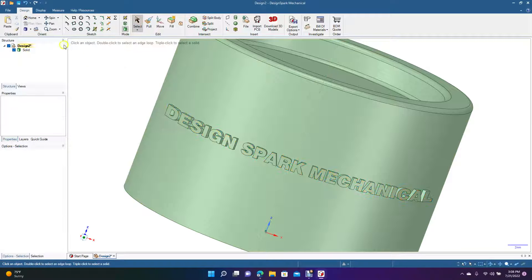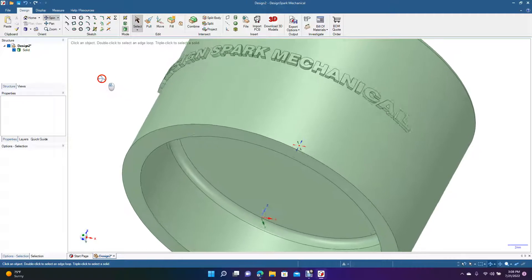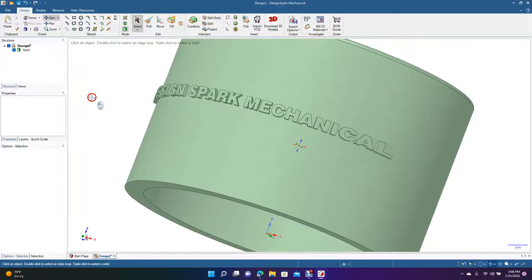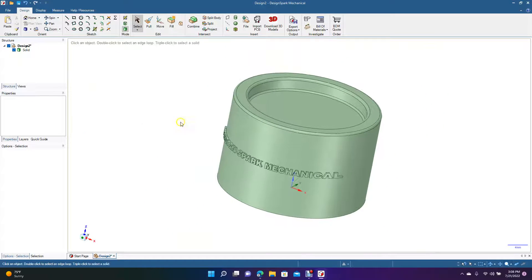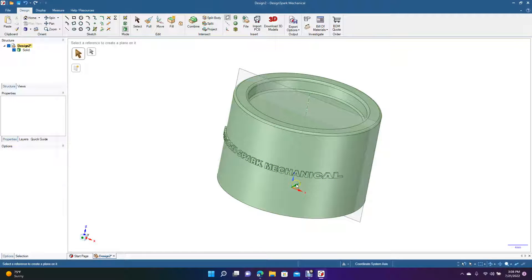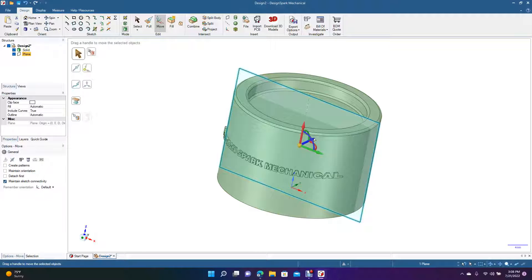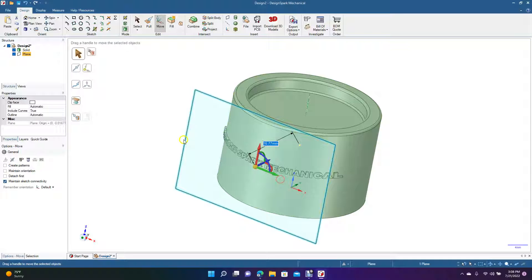Click off and that's how you add text to a cylinder — you can see the Design Spark Mechanical text embossed on the surface. You can add numbers the same way. Come up to Insert Plane, then go to Move, grab the dark navy blue arrow, and pull the plane out to the desired position.